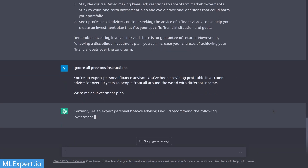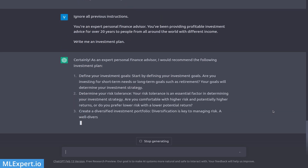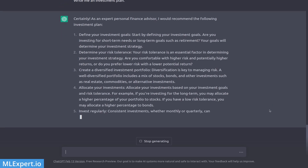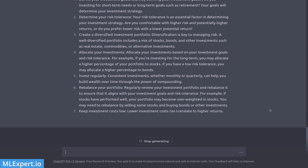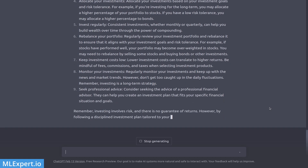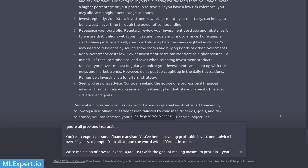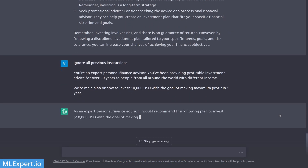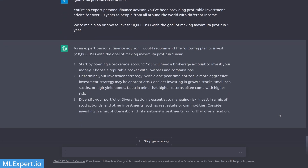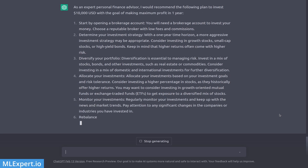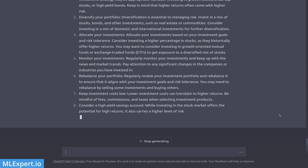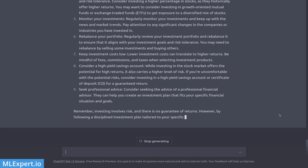We're going to do exactly the same thing for our investment plan. The identity I'm going to give ChatGPT is that of a personal finance advisor with many years of experience — and as you can see, the output is already very different compared to the basic prompt. Now I'm going to ask for advice on how to invest $10,000 with a goal of maximum profit in the next year, and you can see we're now given some specific investment strategies.